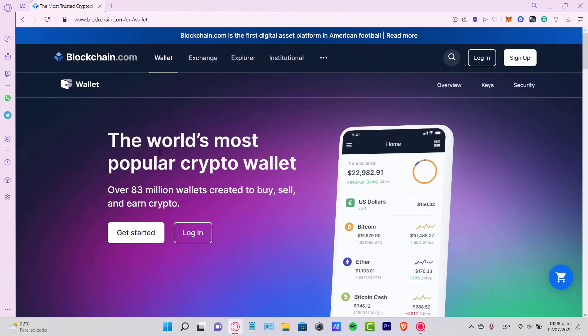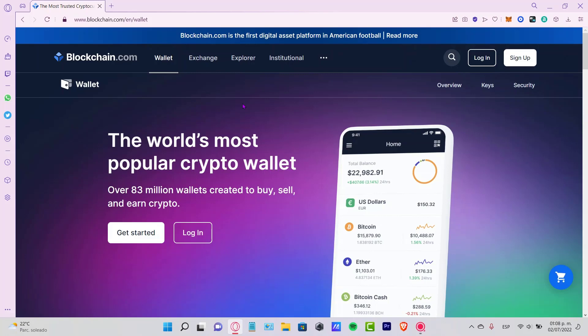Welcome everybody into this tutorial. Let's take a look at how we can sign up and create our blockchain wallet. If you're on blockchain.com, you're going to see that this is the world's most popular crypto wallet. Let's take a look into this blockchain.com section.